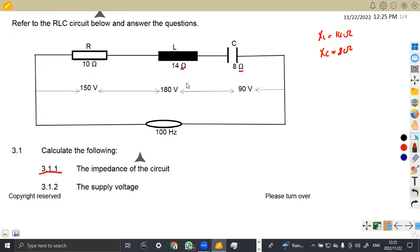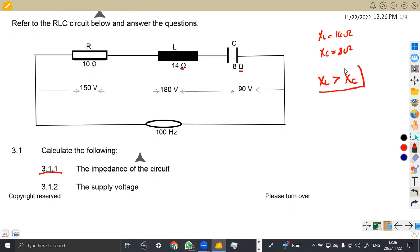Reactance is measured in ohms — not inductance, not capacitance, but capacitive reactance and inductive reactance. Comparing these two, we can see that XL is greater than XC. This is the most important part to note: XL is greater than XC, which means our circuit is going to be in favor of the inductance. The inductance is the one that we are going to keep in favor of.